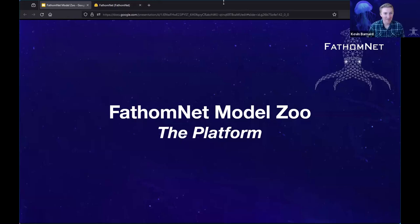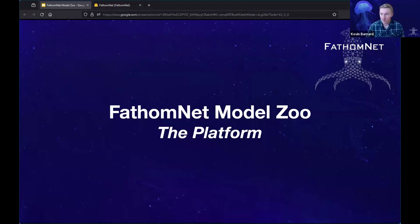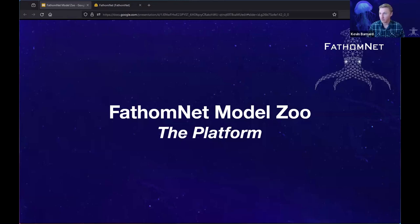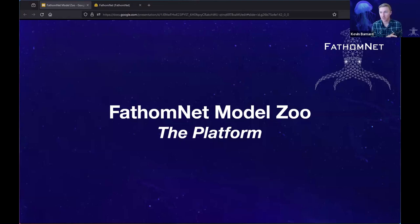Good morning, afternoon, or evening, wherever you're calling in from. I'm Kevin Barnard, co-lead of FathomNet. I'm also a software engineer at Ambari, and I'm going to be talking for the next 15 minutes or so very briefly about the FathomNet Model Zoo, and in particular how we've been moving it from a GitHub repository into a Hugging Face organization.